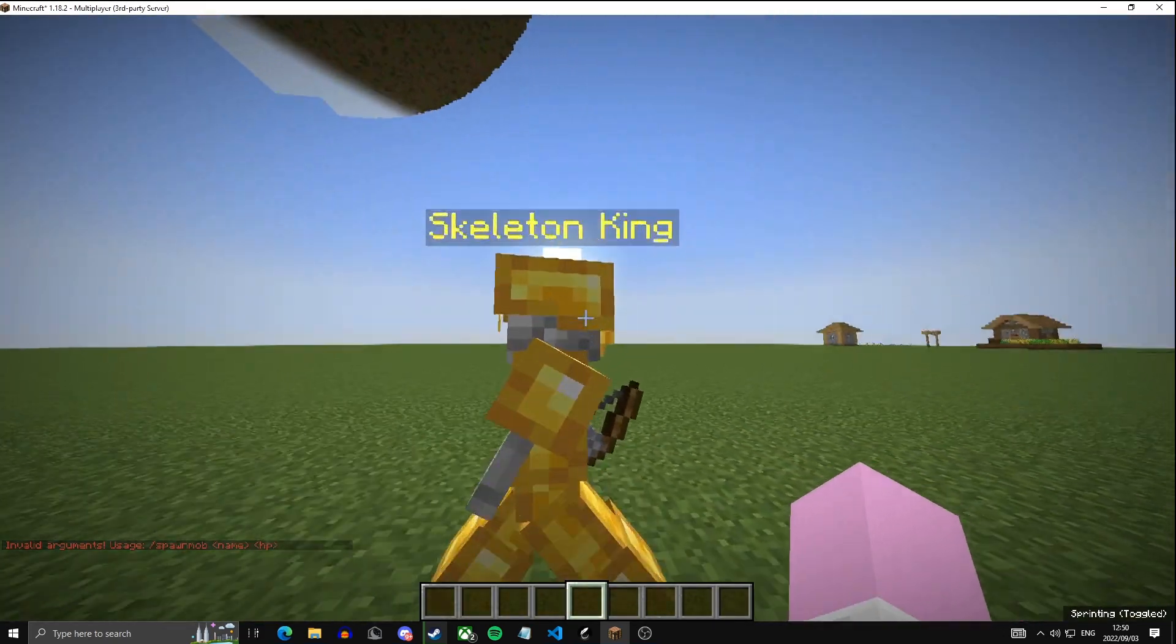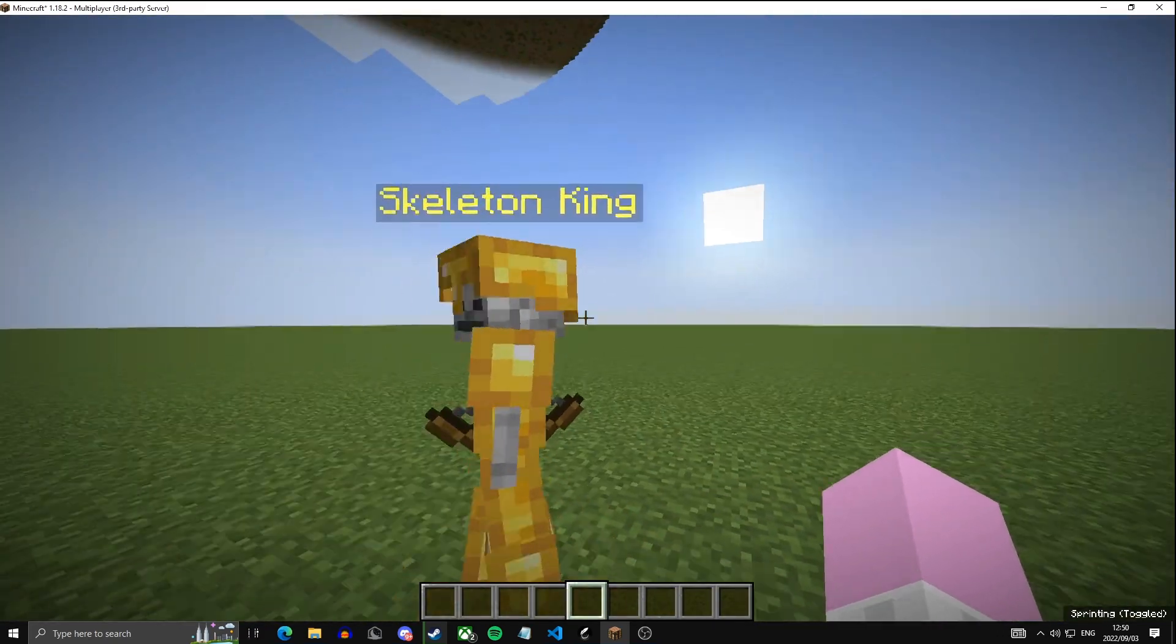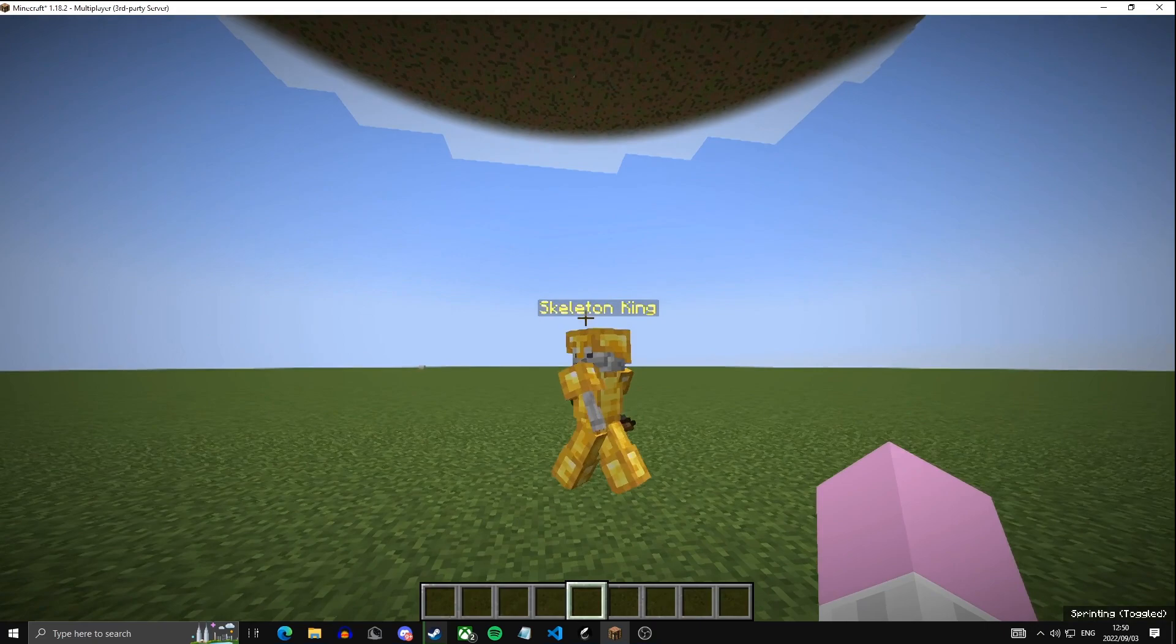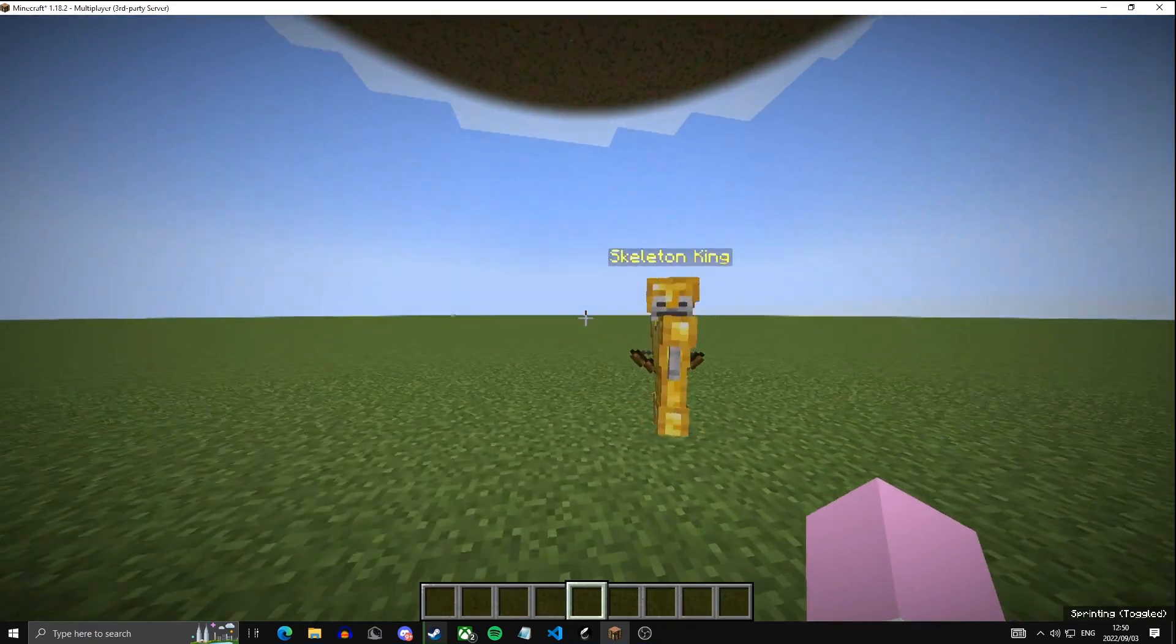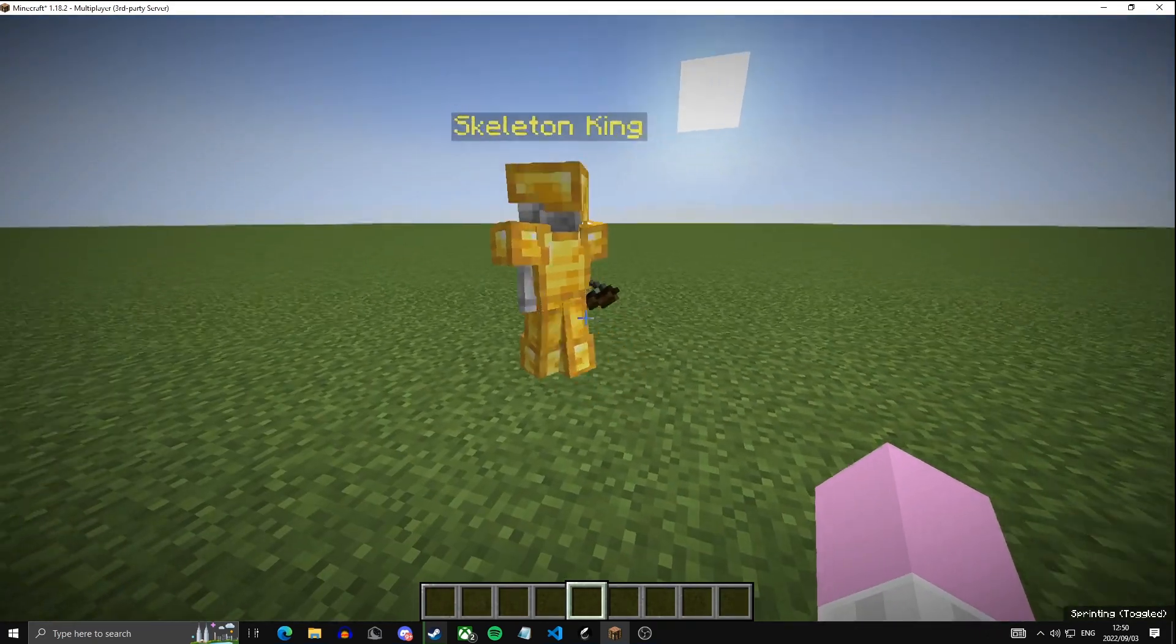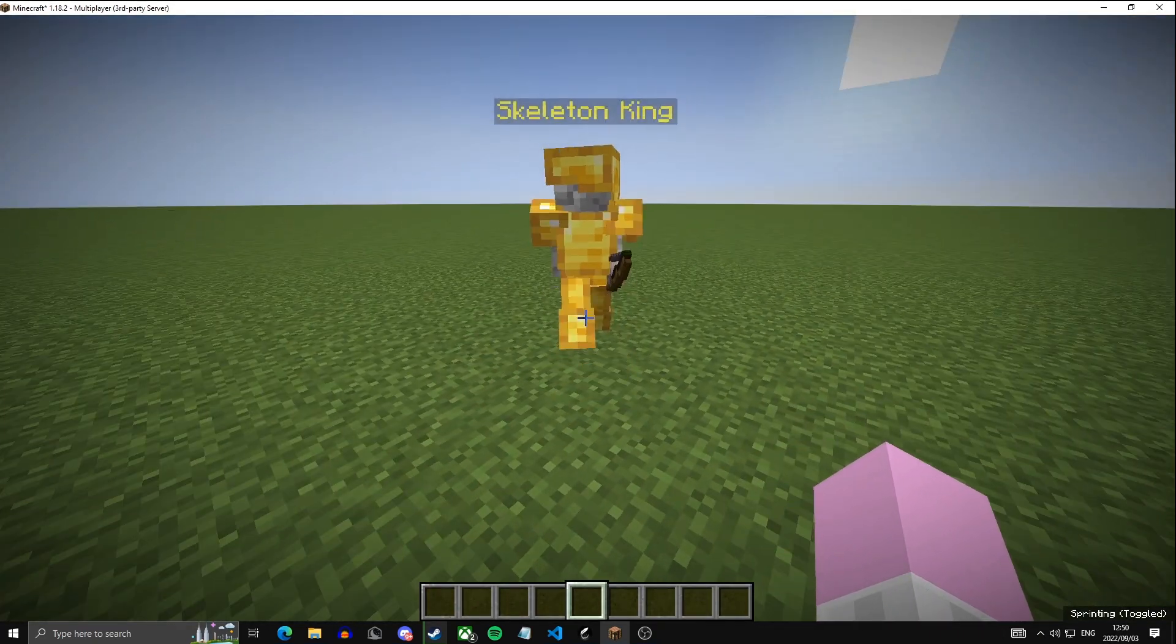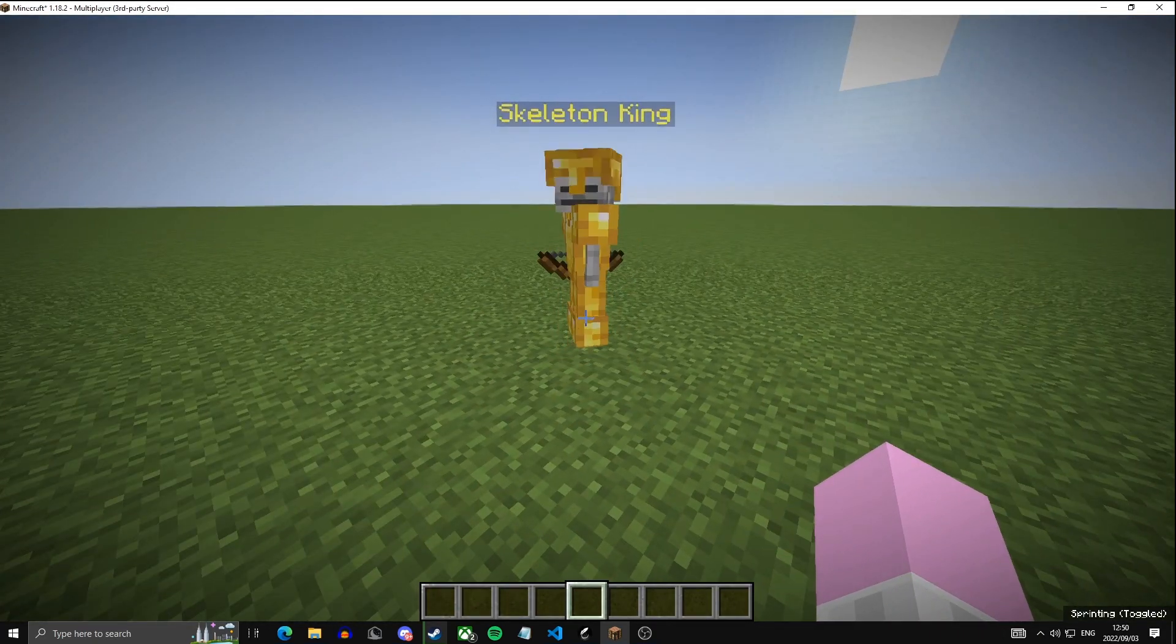Then it should spawn a skeleton wearing gold armor with the name Skeleton King. I see that the sword isn't working, so let's fix that quickly.